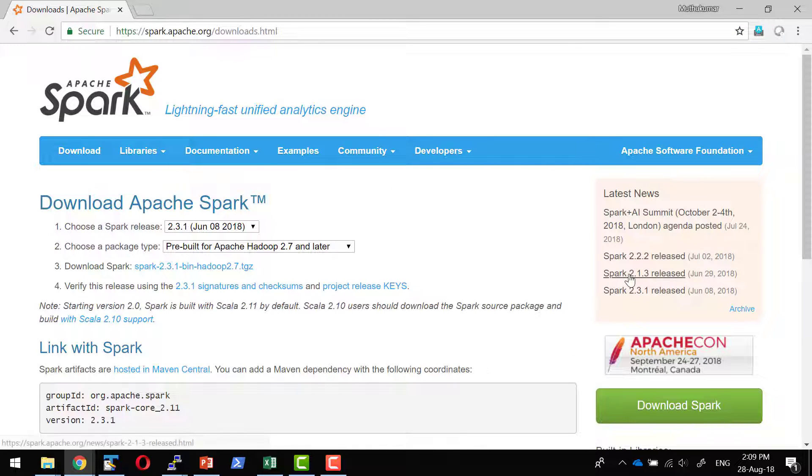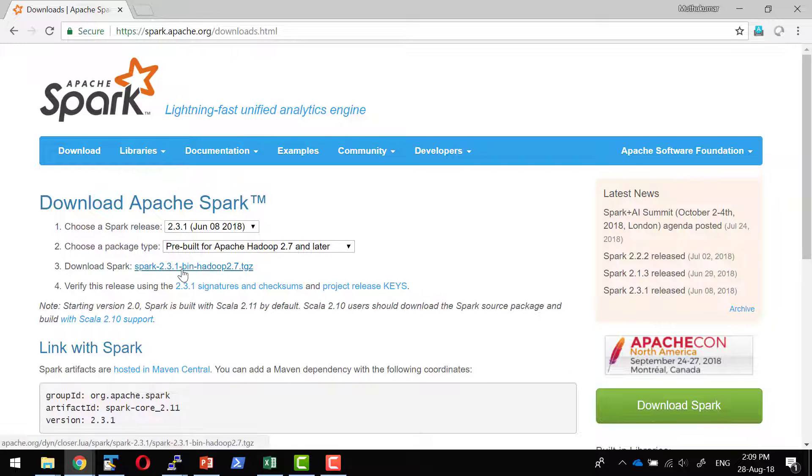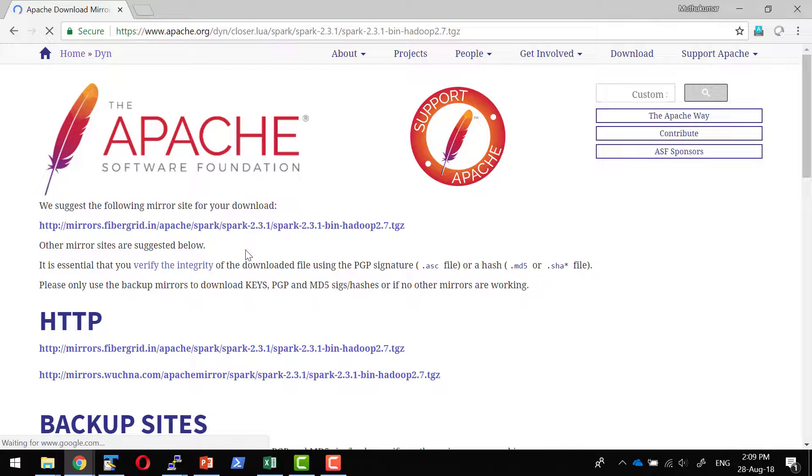Whichever version that I want, I can select. It is pre-built with Hadoop, whatever version we want we can choose, and I will be selecting this particular zip file.